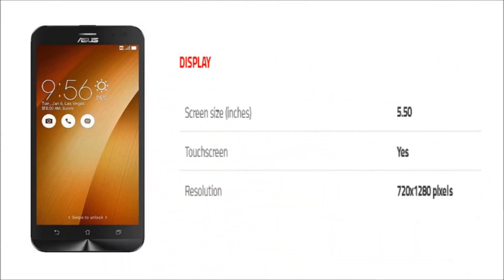The phone comes with a 5.50 inch touchscreen display with a resolution of 720 x 1280 pixels.